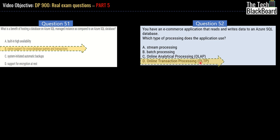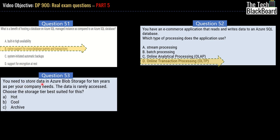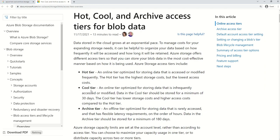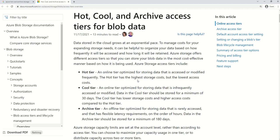Question 53: you need to store data in Azure Blob Storage for 10 years; the data is rarely accessed — choose the best storage tier. Let me take you to the Microsoft site. Here you can see descriptions of the Hot, Cool, Cold, and Archive tiers. The Hot tier has the highest storage cost, so keep that in mind whenever cost optimization is a factor.